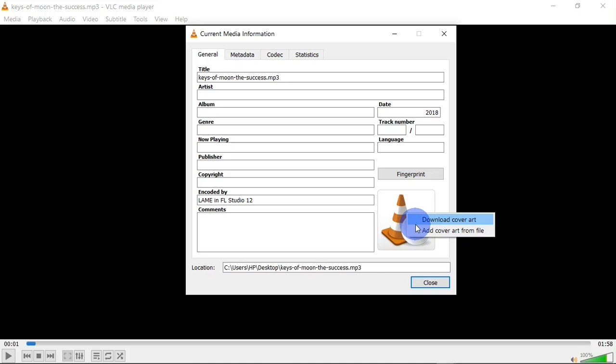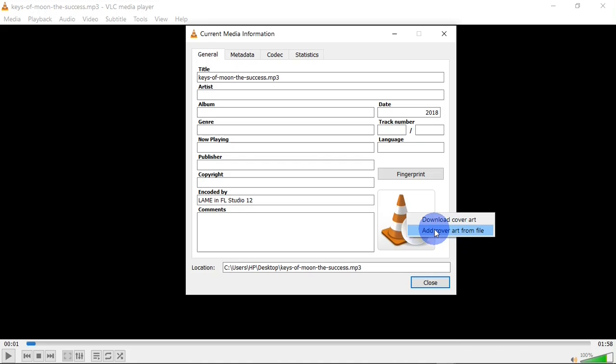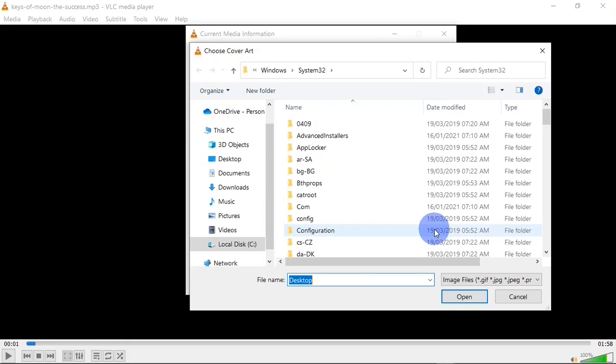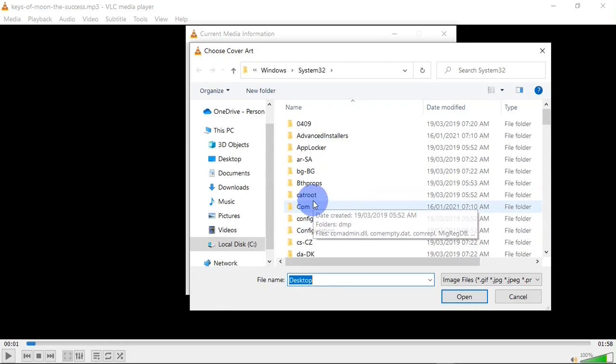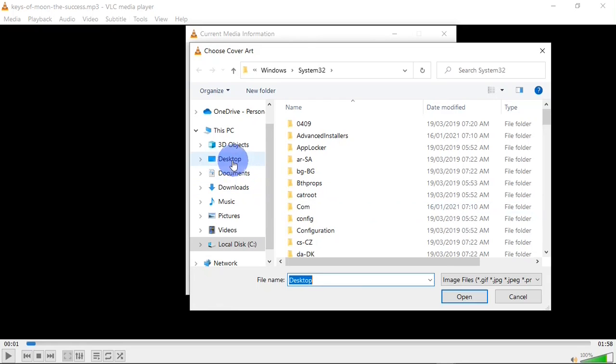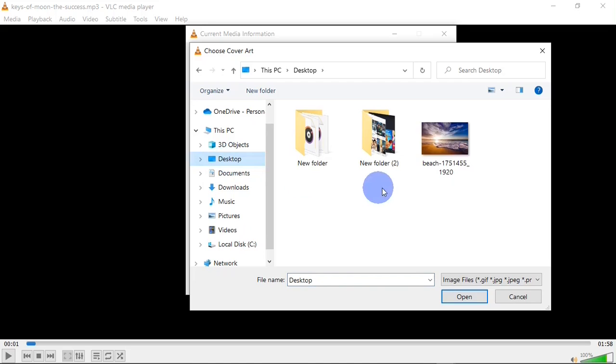You can download the current cover art or you can add a new cover art from your file. So I'm going to click on add cover art from file and then I'm going to get this dialog. Right here I'll have to choose the location where I have the new cover art I want to add. So I have that photo on my desktop. Here it is. I'm going to click, after selecting it, click on the Open button.